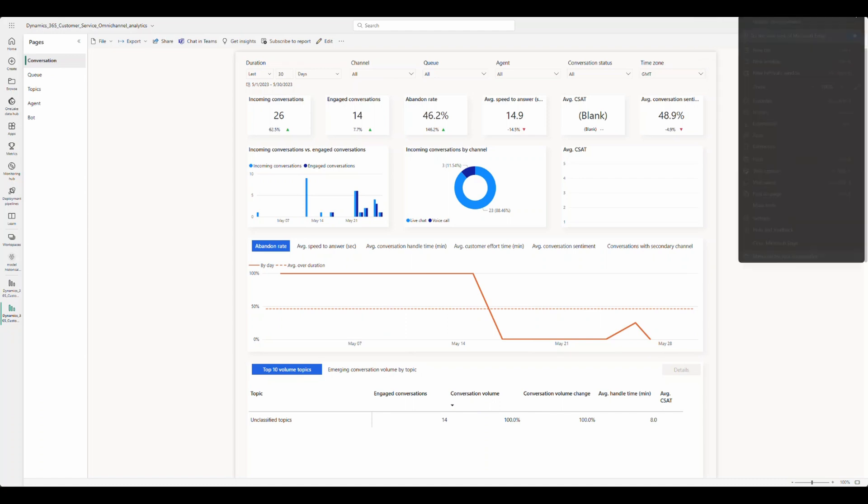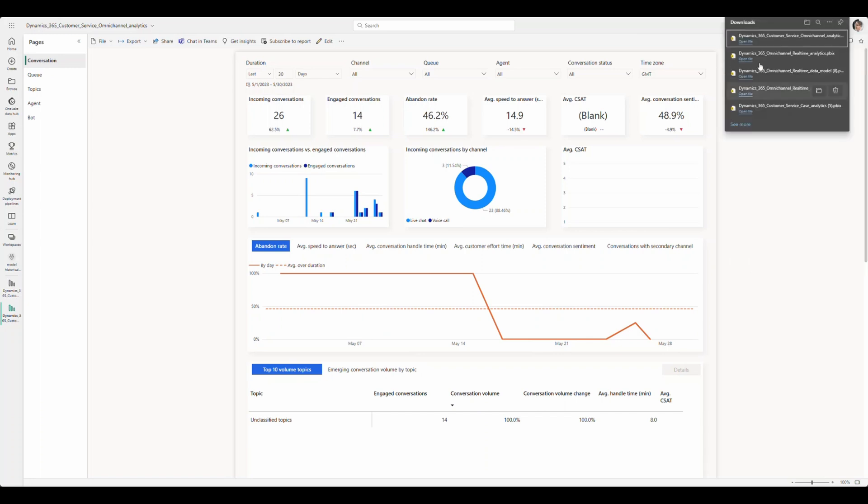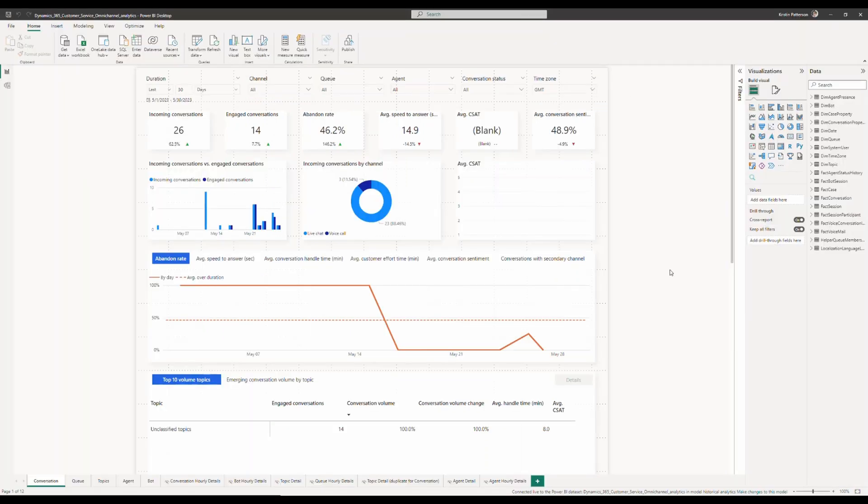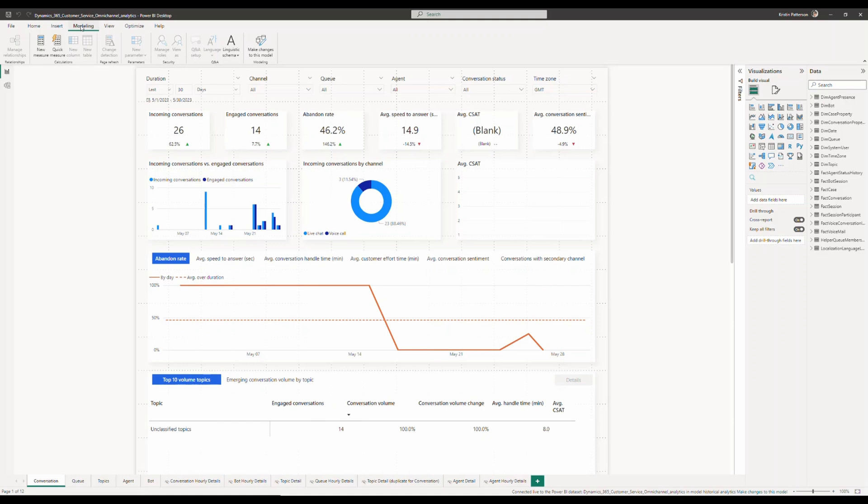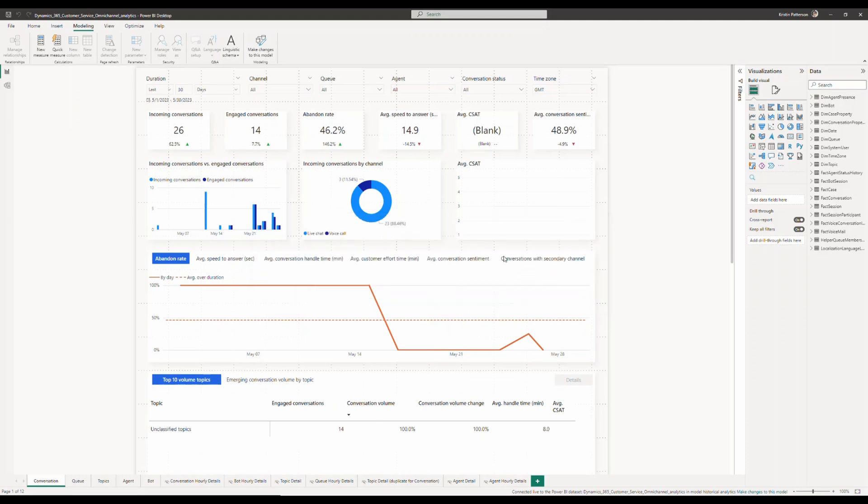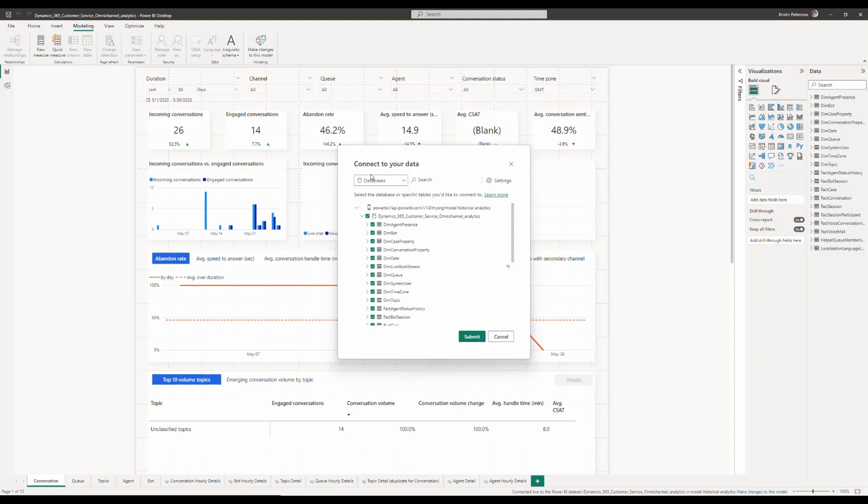After opening, you will be able to see a copy of the report with the out of the box data model and the attributes associated with it. Go ahead and click on the modeling tab and click on make changes to this model. Once you click on it, you will be asked to create a direct query connection. This will create a local model and that local model will in turn connect to the Dynamics 365 customer service data model using direct query.